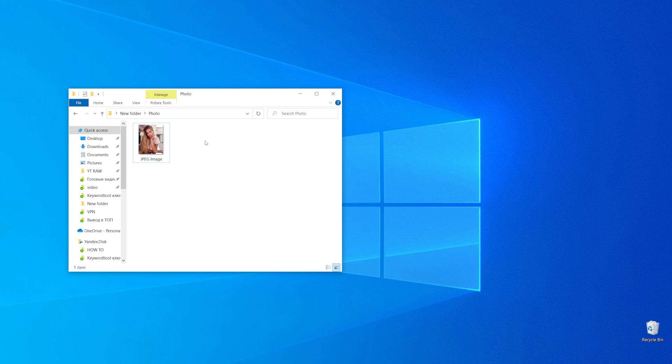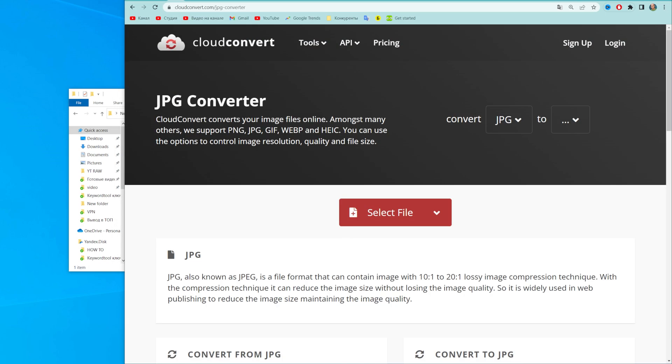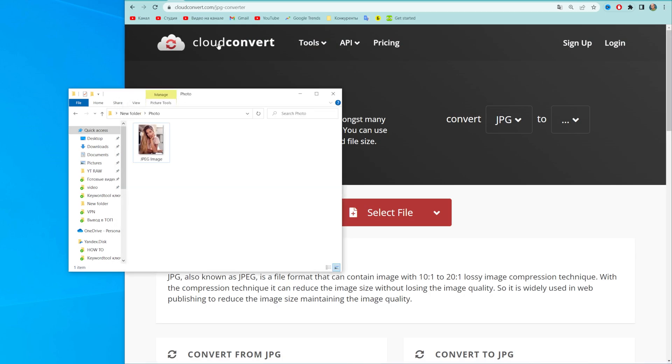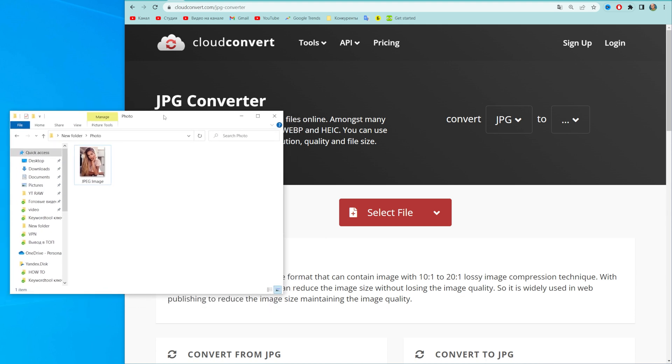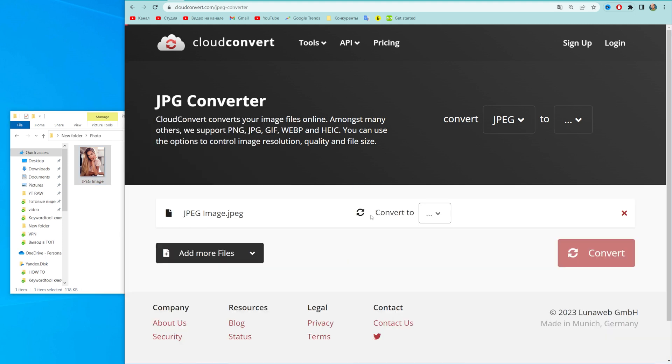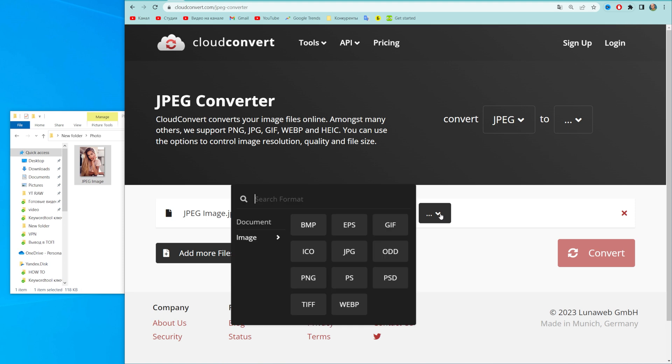So let's get started. The easiest way to convert JPEG to JPG is to use an online converter. I use cloudconvert.com, but you can use any other free online converter. All we have to do on that website is drag our image right over here, and then at 'convert to' click that arrow down icon.